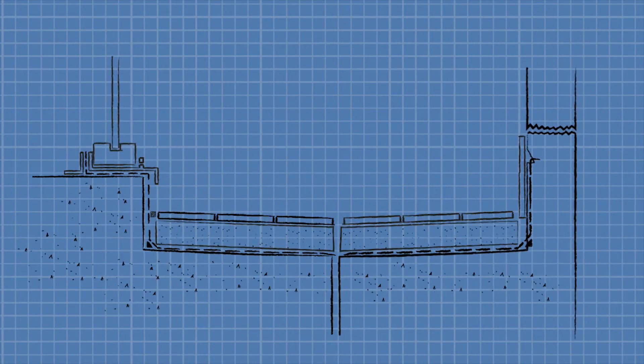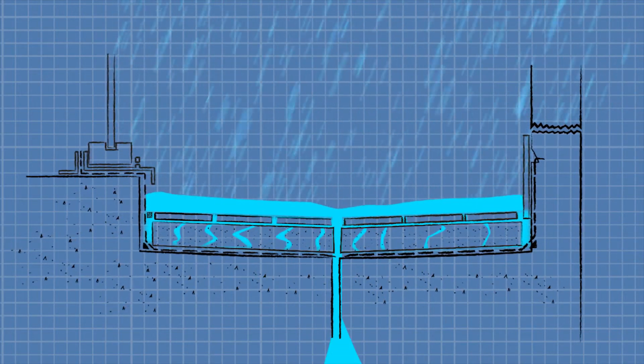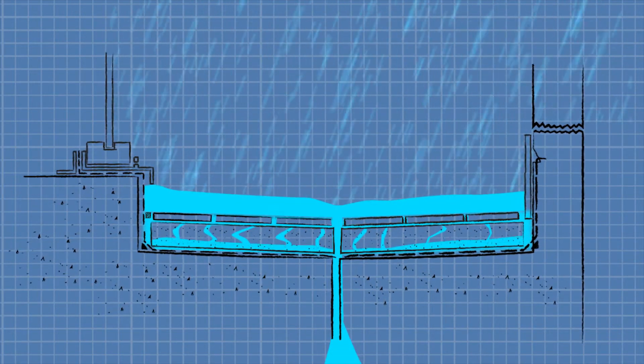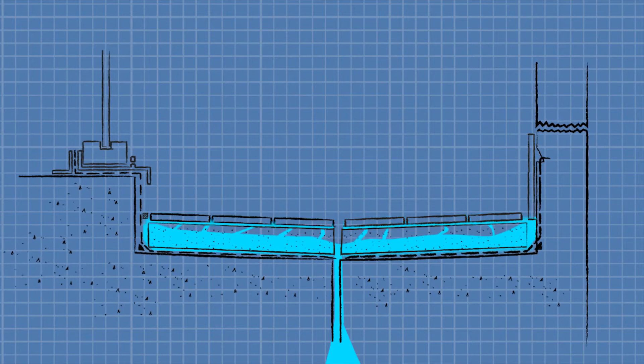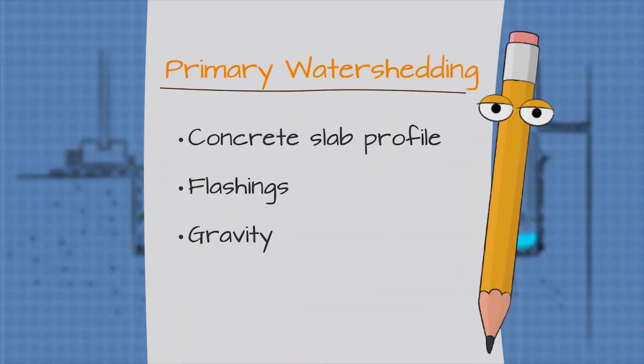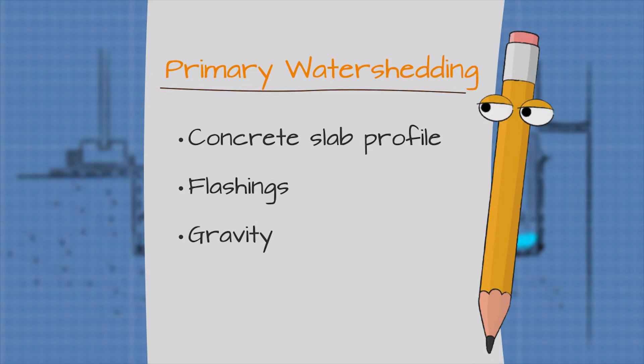In this way, the structural concrete profile is used as the primary water shedding protection, deflecting water away from the interior. The concept of primary water shedding, using fundamentals such as concrete slab profile, flashings and gravity, is discussed in more detail in another episode of Building Blocks.